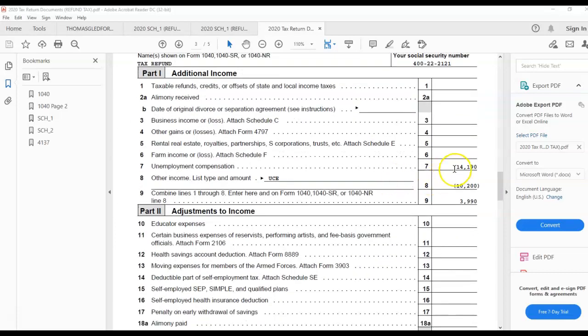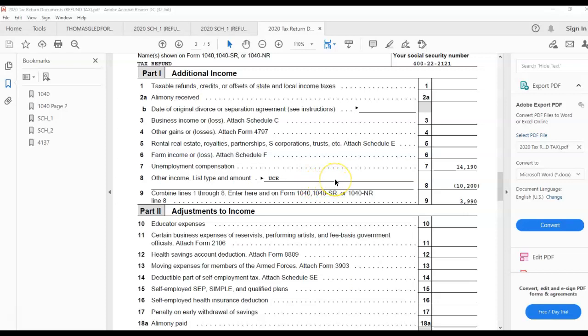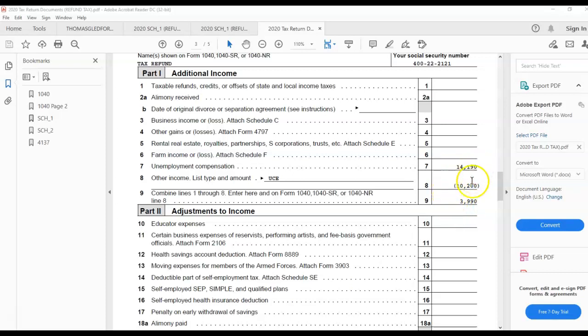Right here, we've got $14,190 in unemployment. The exclusion that came out on March 15th allows you to deduct $10,200 from it, which left a balance of $3,990. So that's a big difference when it comes to taxes you're going to pay on this money.